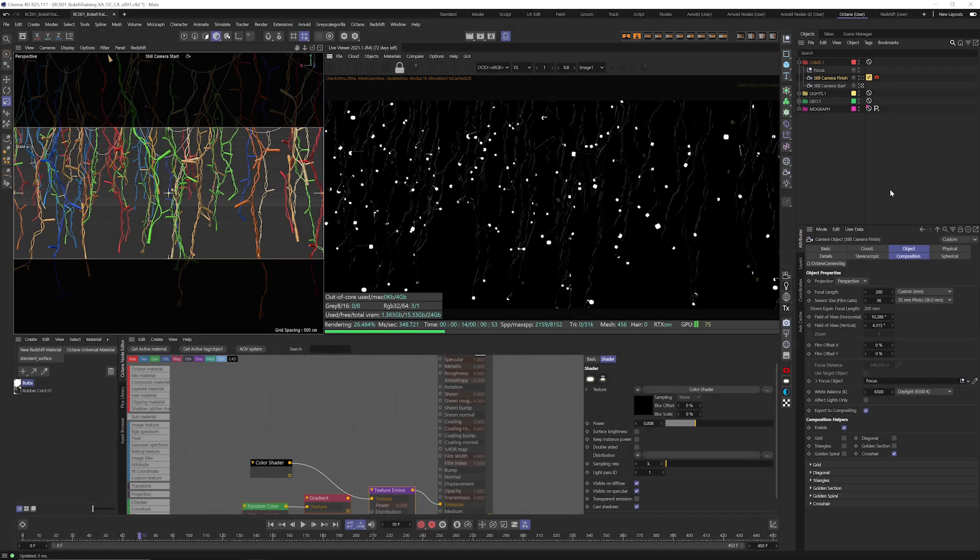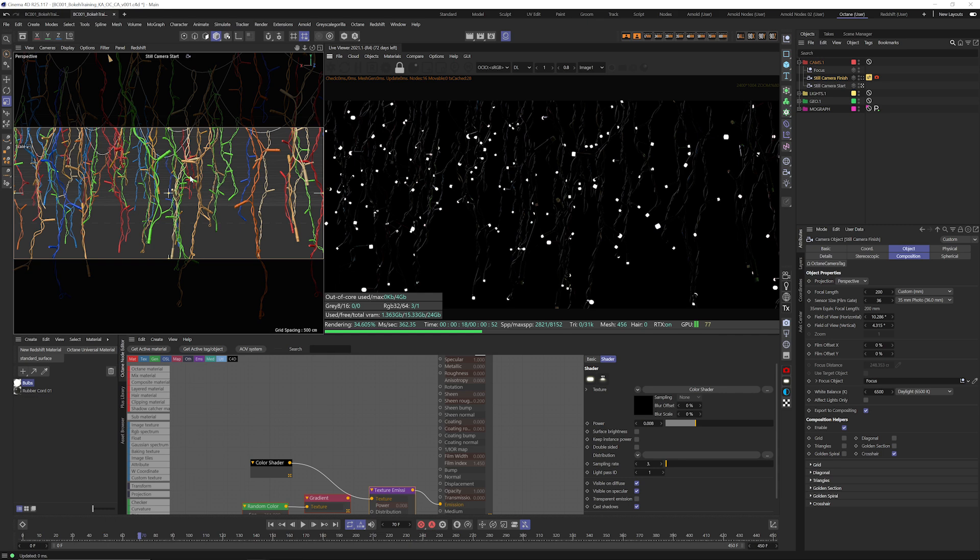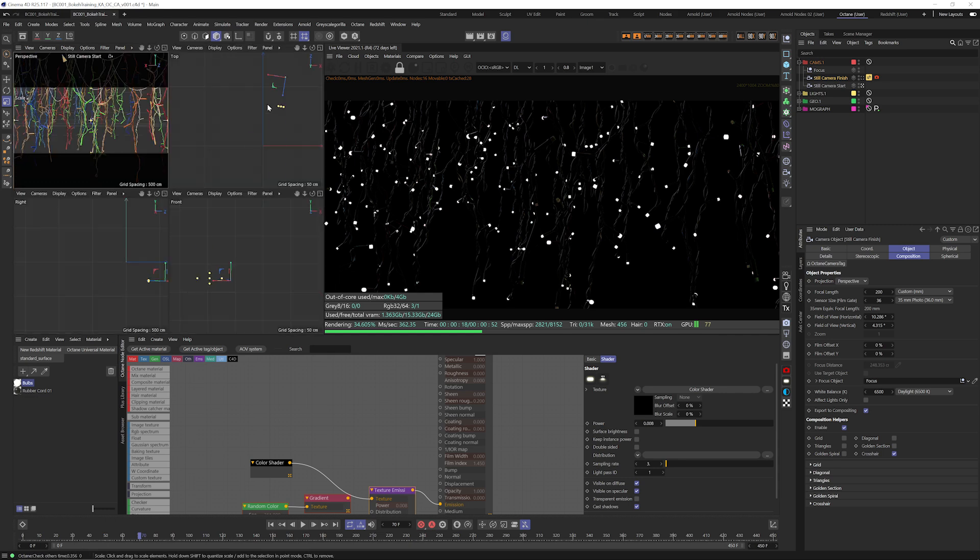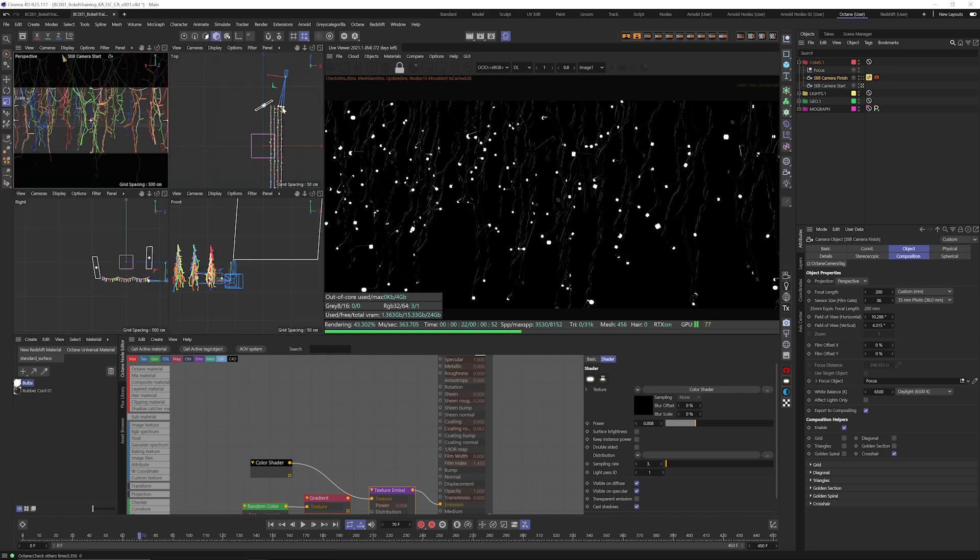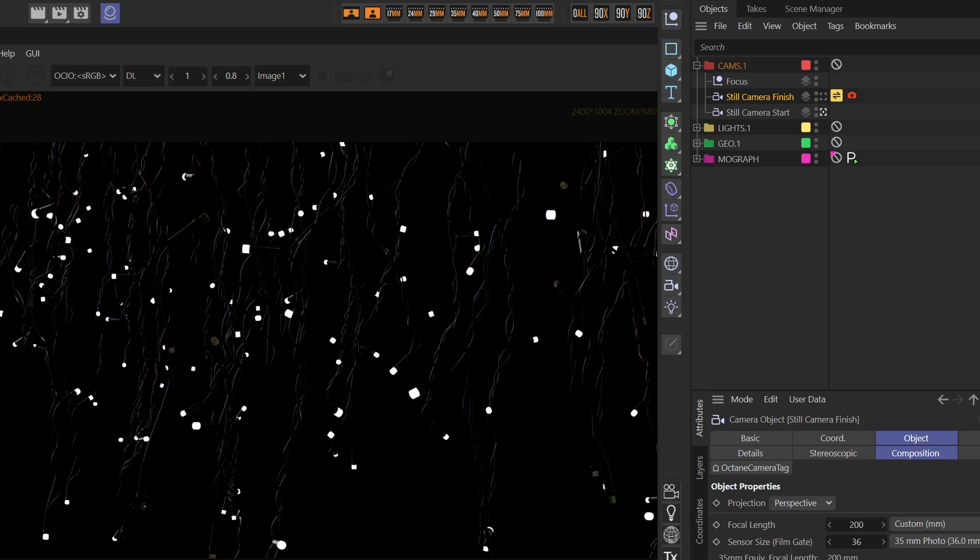Okay so here we are in Cinema 4D, we've got Octane going, we've got a pretty simple scene of some Christmas lights and a cloner, got a 200 millimeter lens on this camera and the focal point set right to the beginning of these strands of lights.